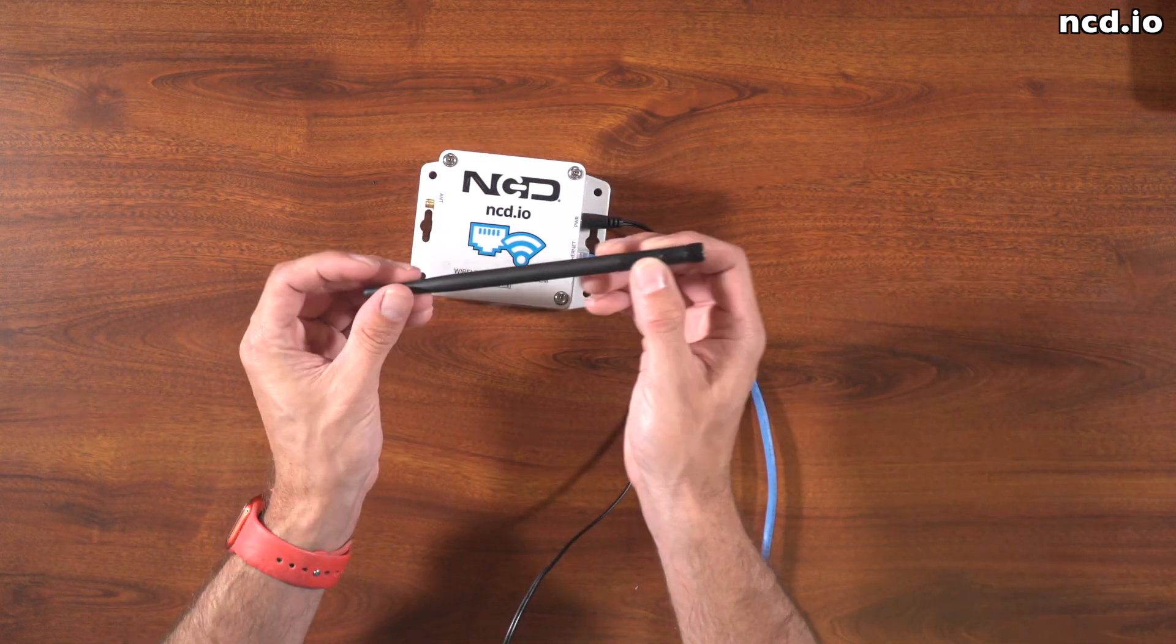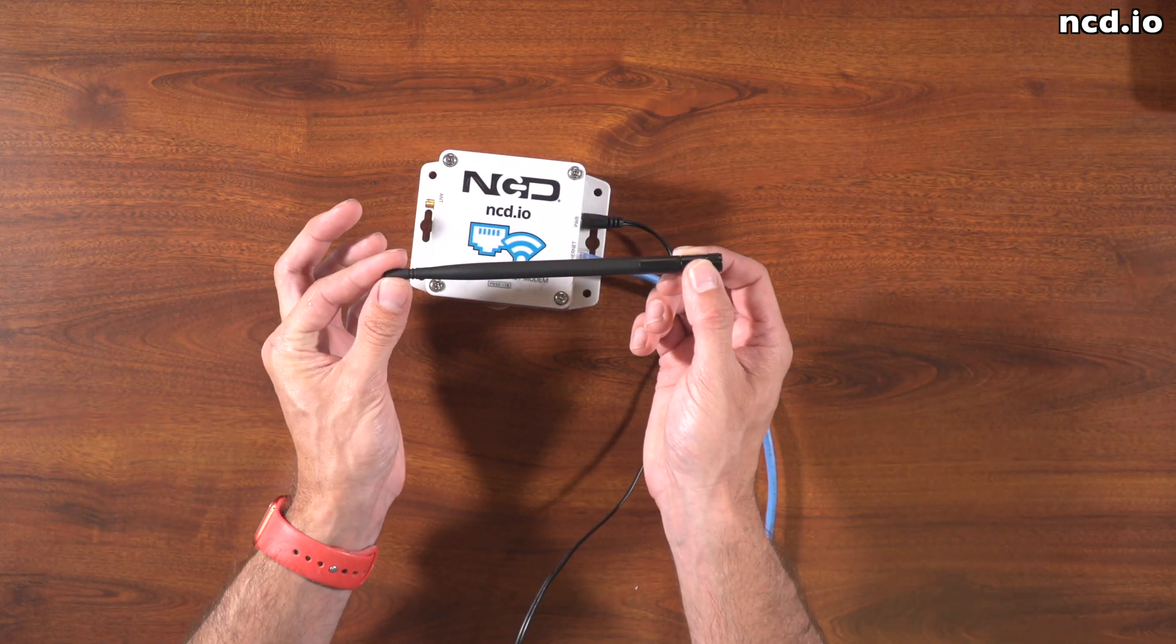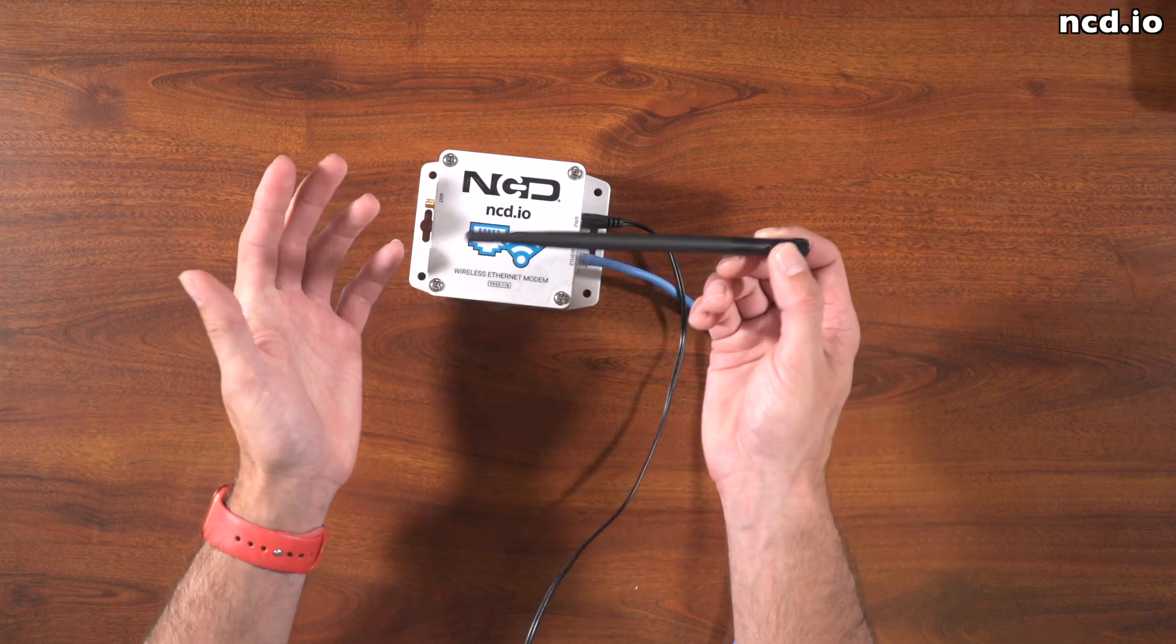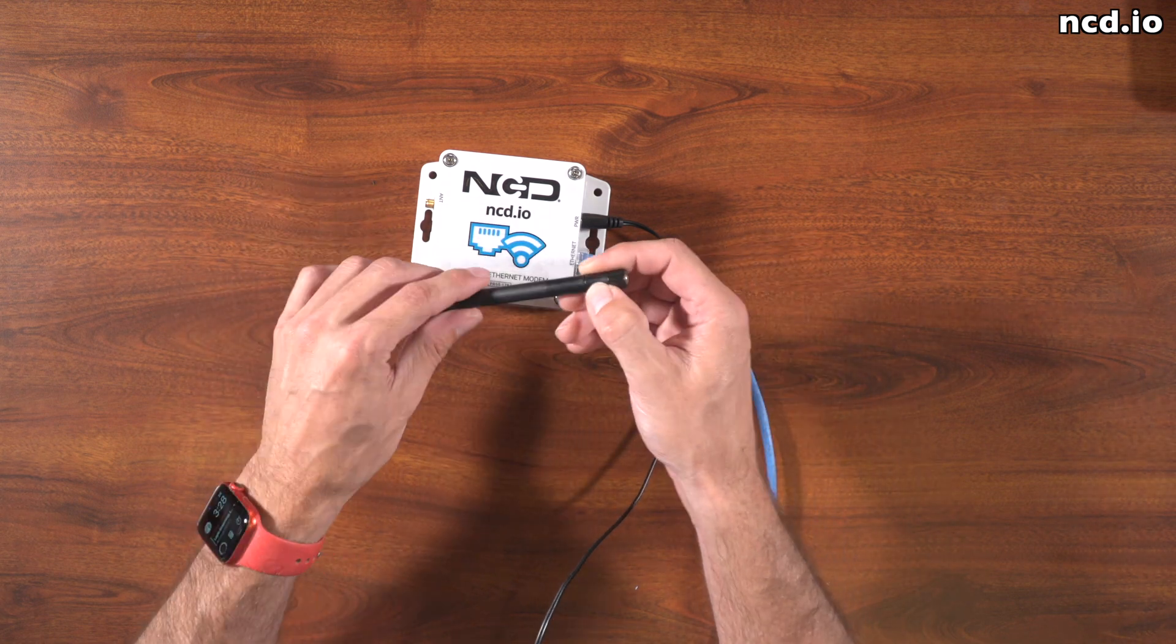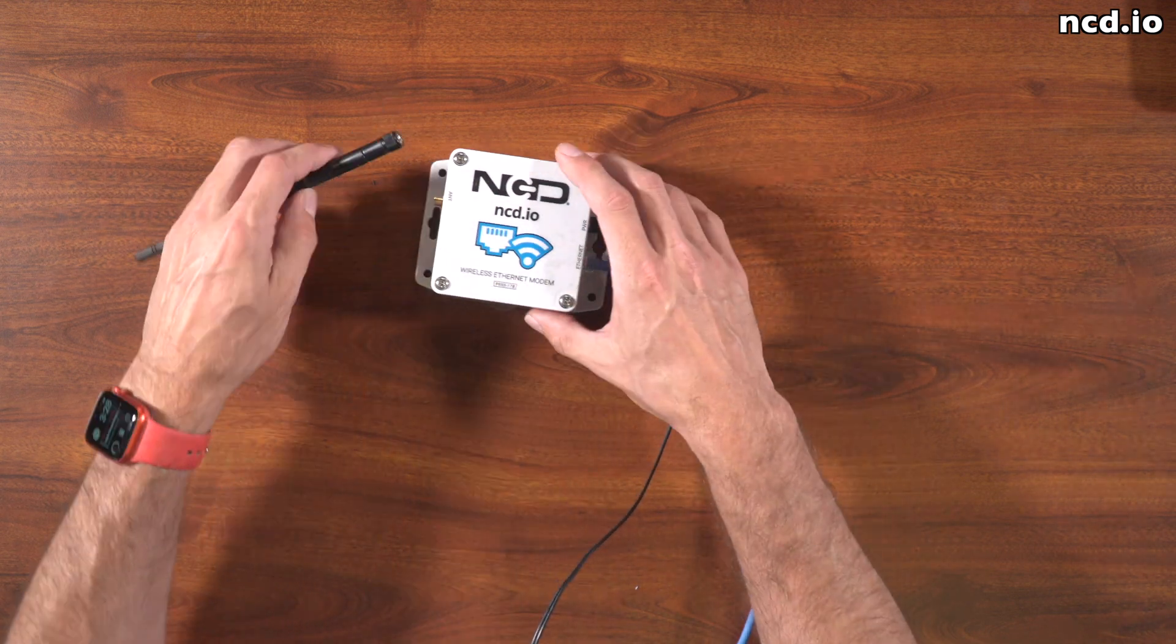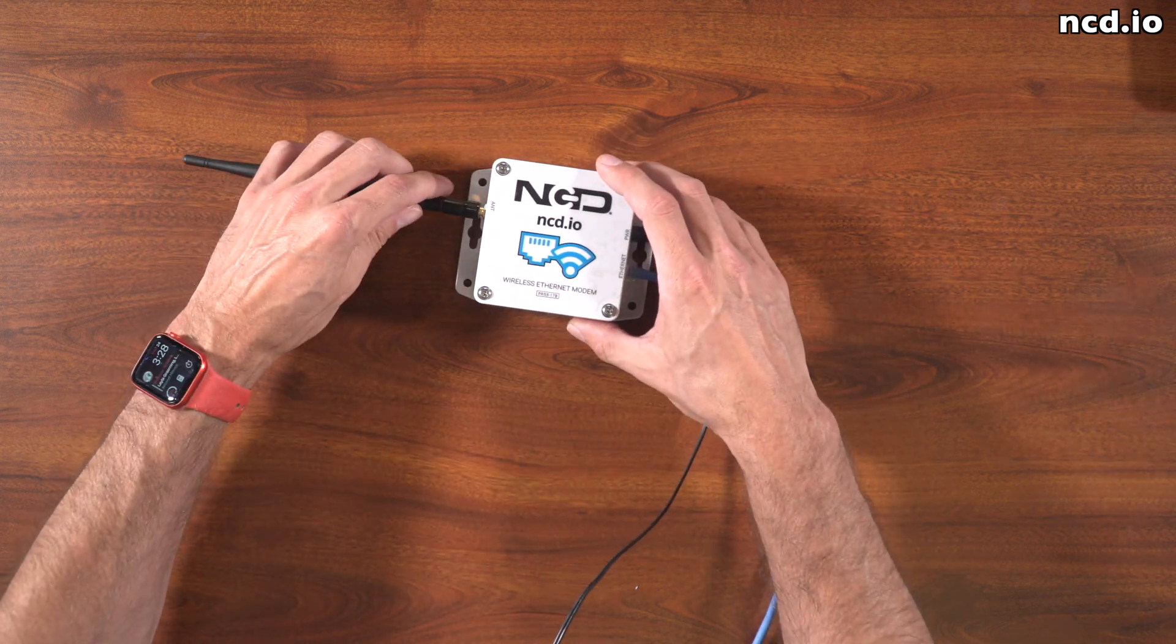Lastly, we're going to want to go ahead and connect the antenna to the modem to give it a little bit of wireless range to monitor data from the sensors.